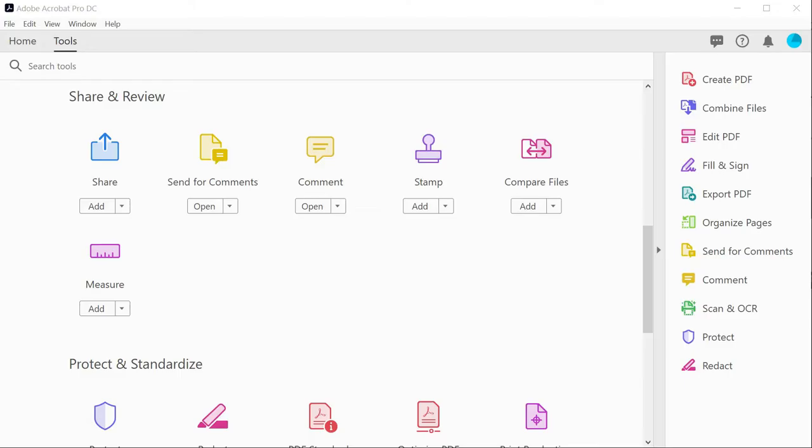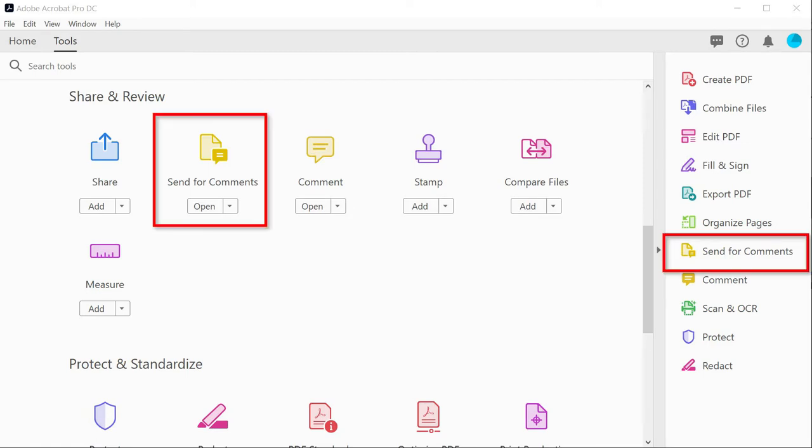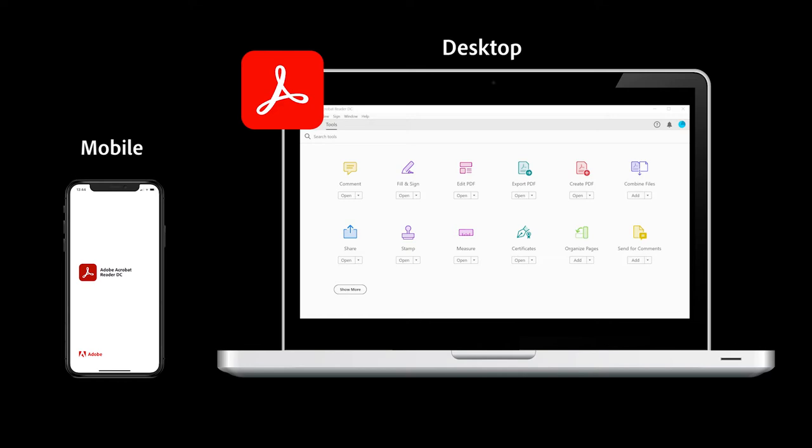This can be done using the send for comments tool, and as this is such a vital process for the dialogue between teacher and student, it can be found in both Acrobat Pro DC and the free application Adobe Acrobat Reader.